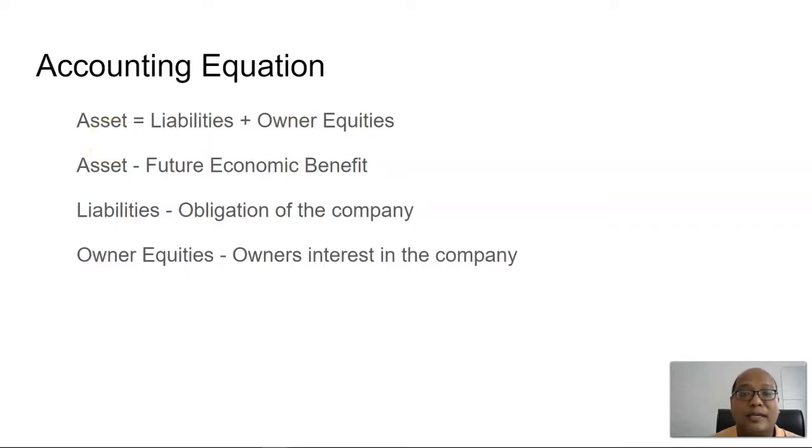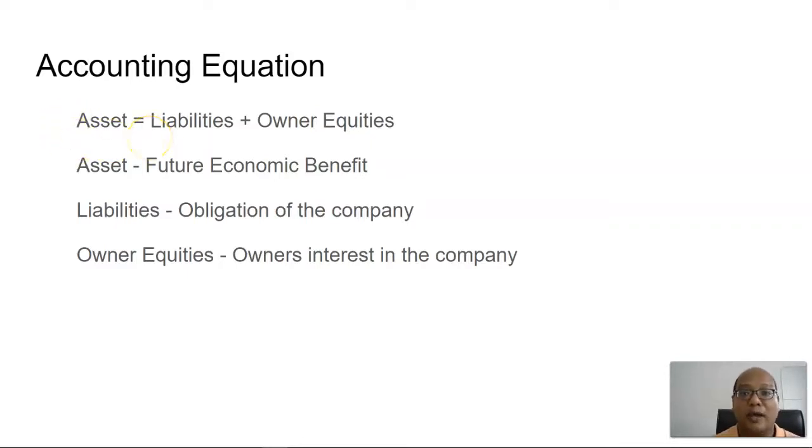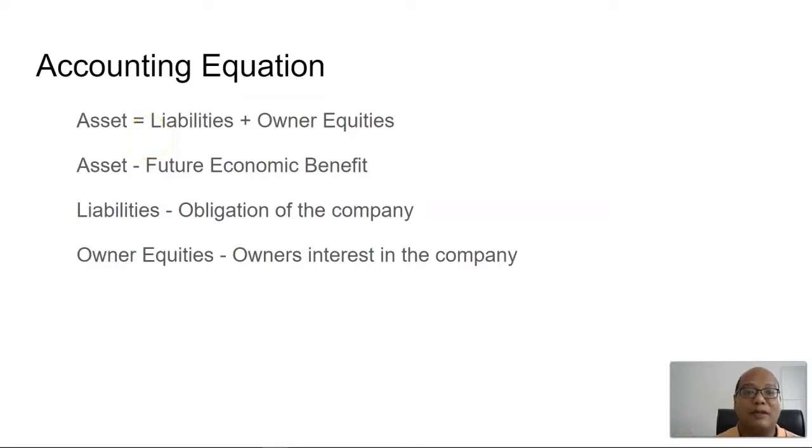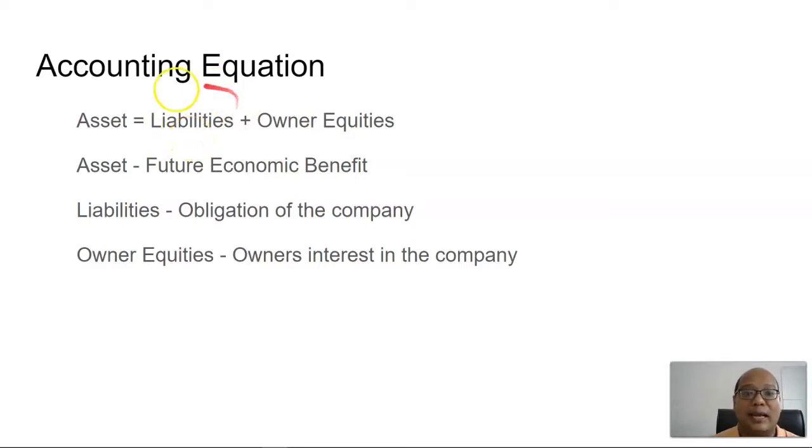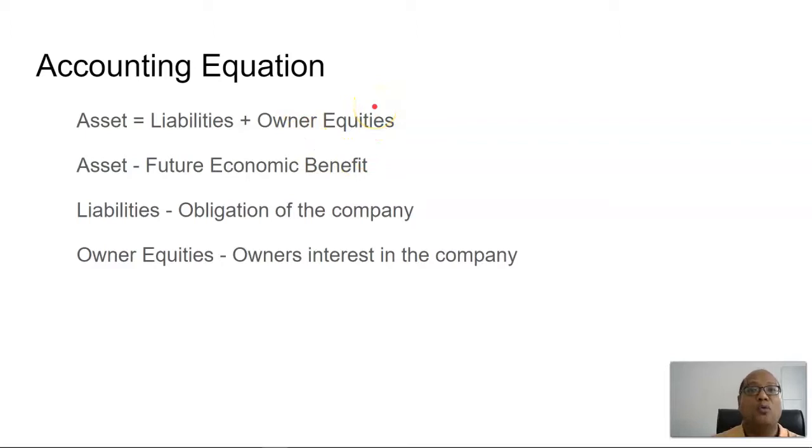One of the ways we can think about this is asset is what the company has that will give them future economic benefit, while the other side of the equation, liability and owner equity, are who funded these assets for the company.